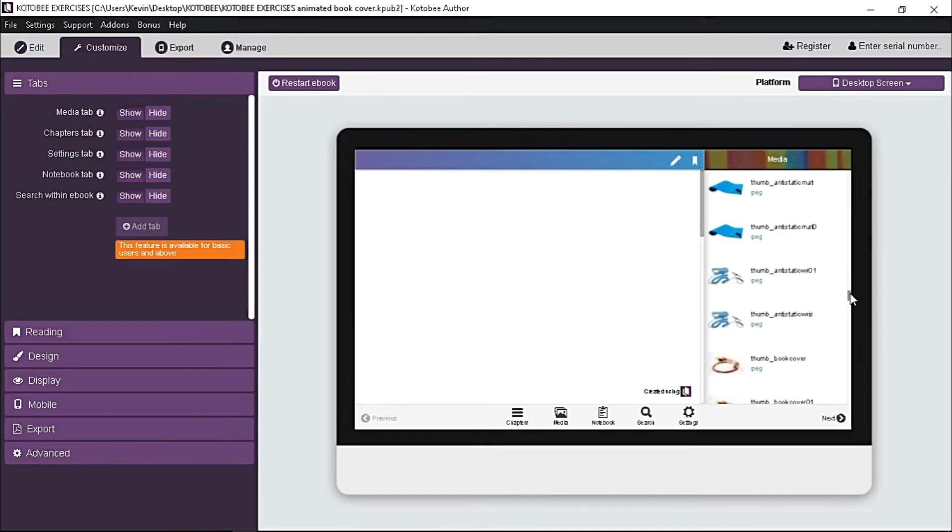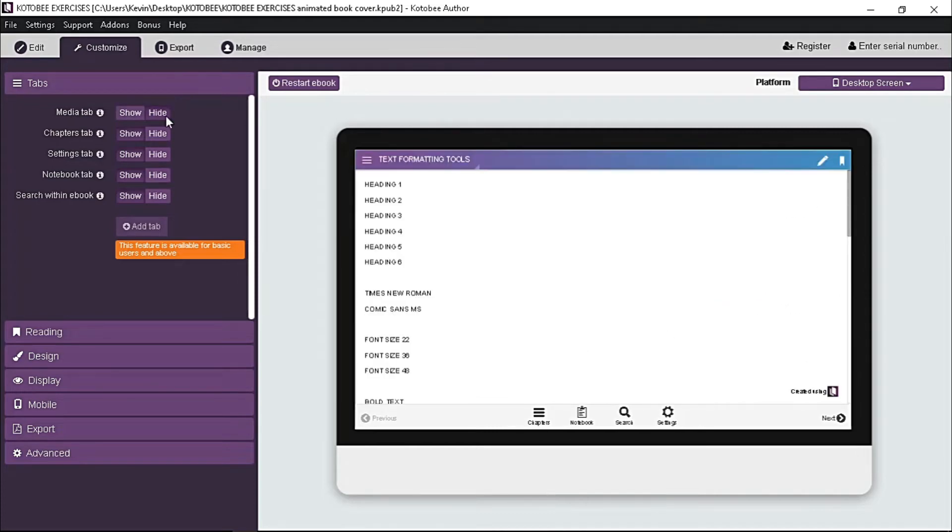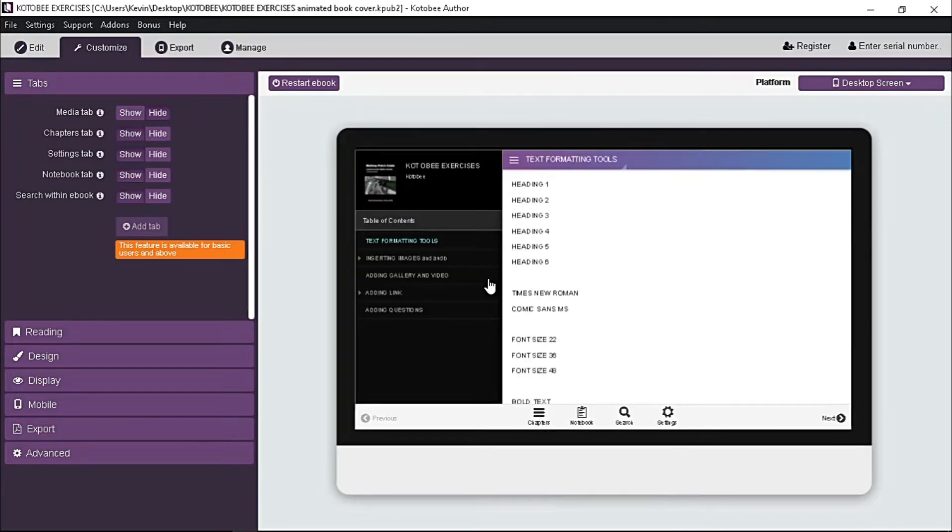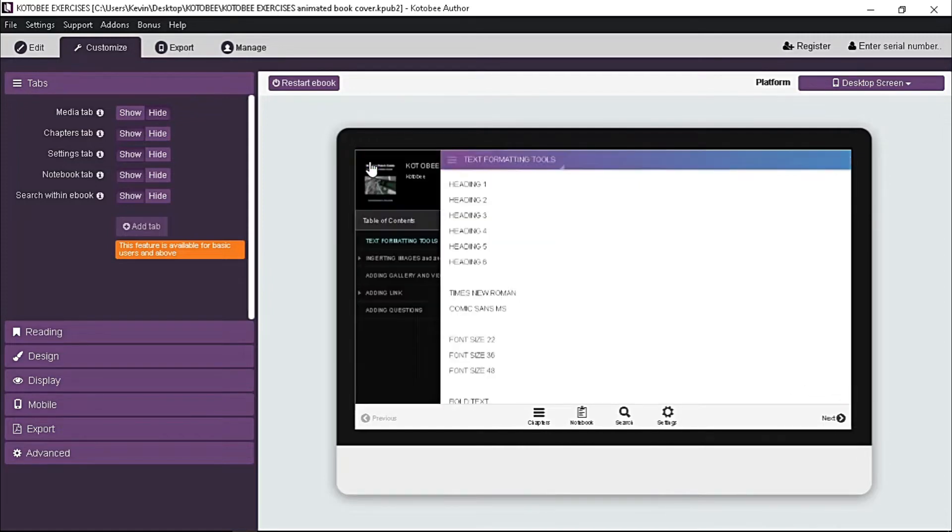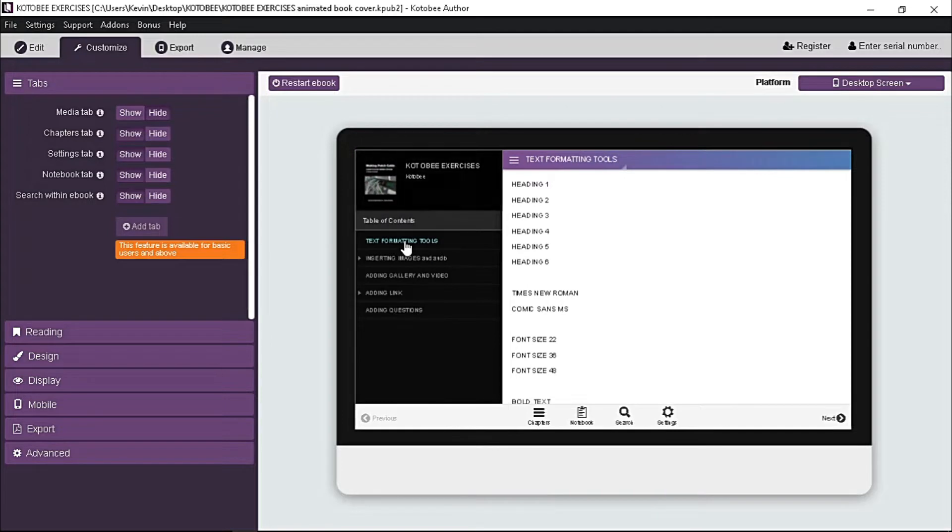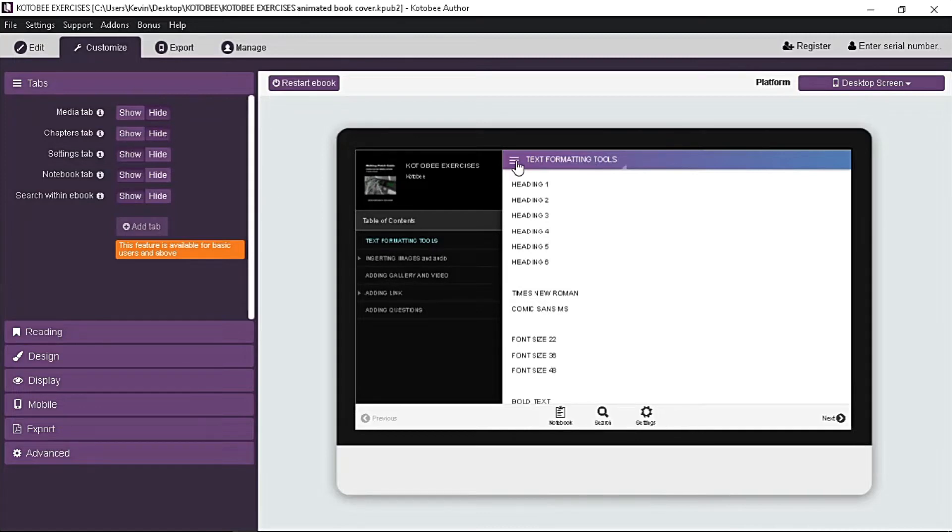The other one is chapter tab. If you click it, it shows the list of chapters of your ebook, which is also the same function on the three horizontal line known as the hamburger icon. So let's avoid redundancy and hide also this tab. Again, click the hide button.